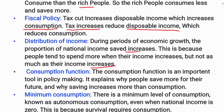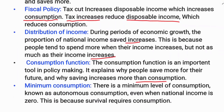The next implication is the consumption function, which is an important tool in policy making. It explains why people save more for their future and why saving increases more than consumption. There is also a minimum level of consumption known as autonomous consumption — even when national income is zero, people still consume because survival requires consumption.